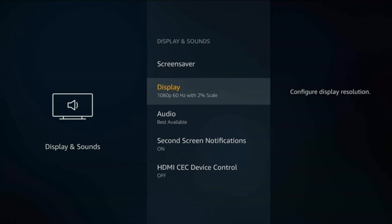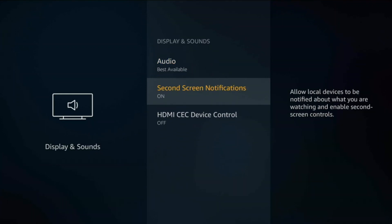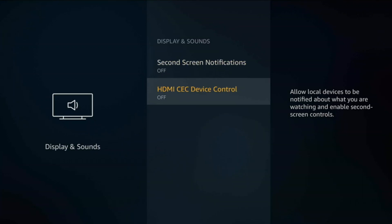Nothing we can do for display or audio. Second screen notifications allows local devices to notify if you're watching and enable second screen controls. If you don't actually use that, just turn it off. I would go ahead and leave it off.